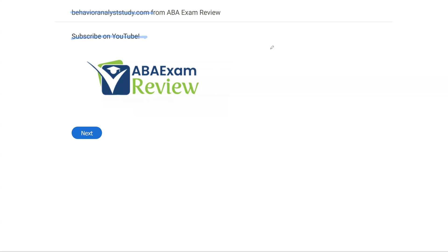Please like and subscribe. Check out BehaviorAnalystStudy.com for all of our study materials, including our combo pack. When you pass your exam, let us know so we can include you in the Sunday shout out. Work hard, study hard. Let's get going.